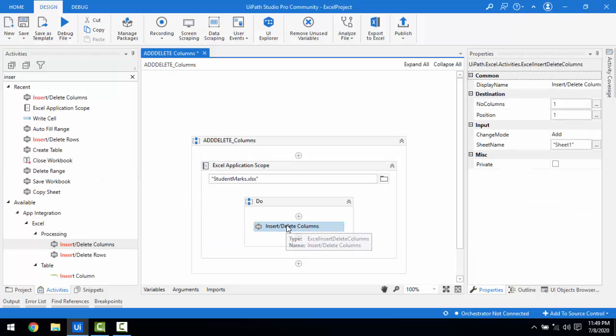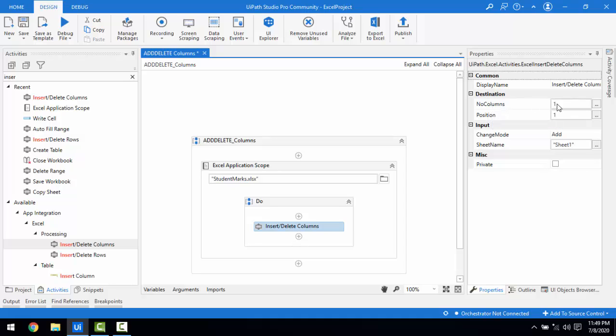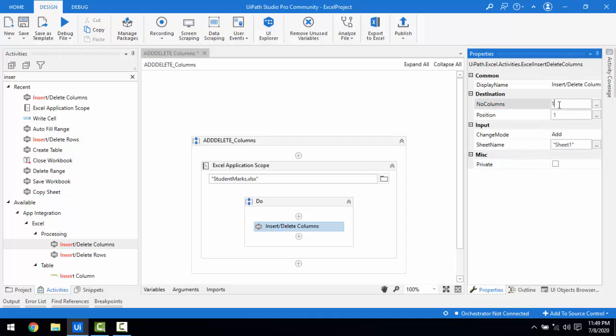Now let's look at the properties. The first property is 'Destination: Number of Columns' — that means how many columns you want to add or delete. The default value is 1. If you want more than one, you can provide an integer value since only integers are supported.